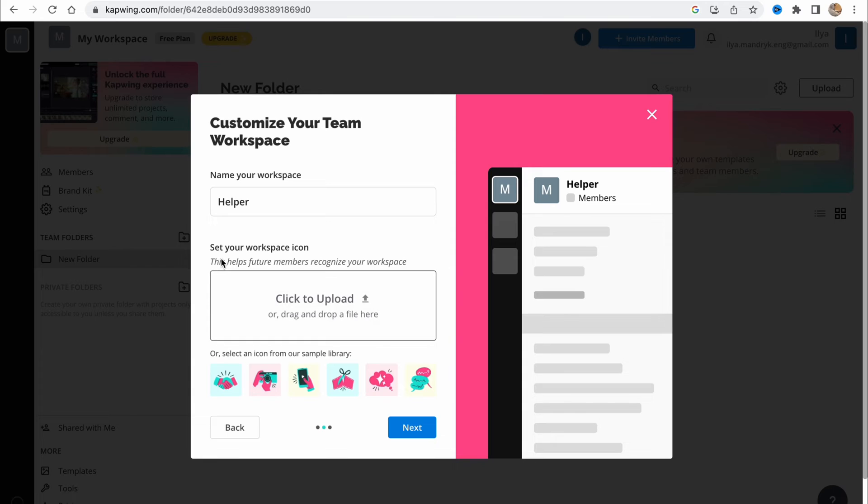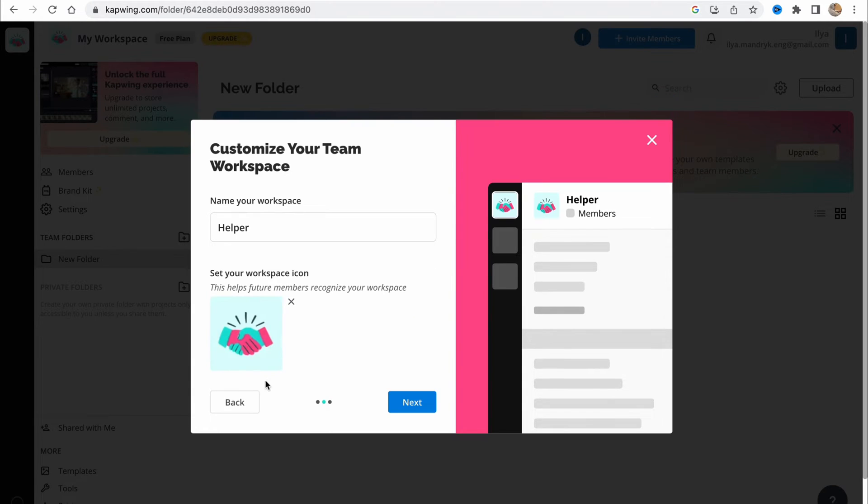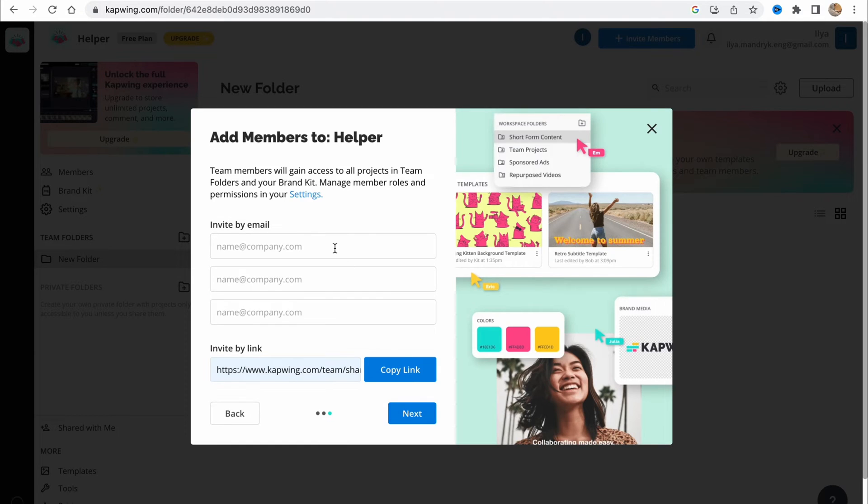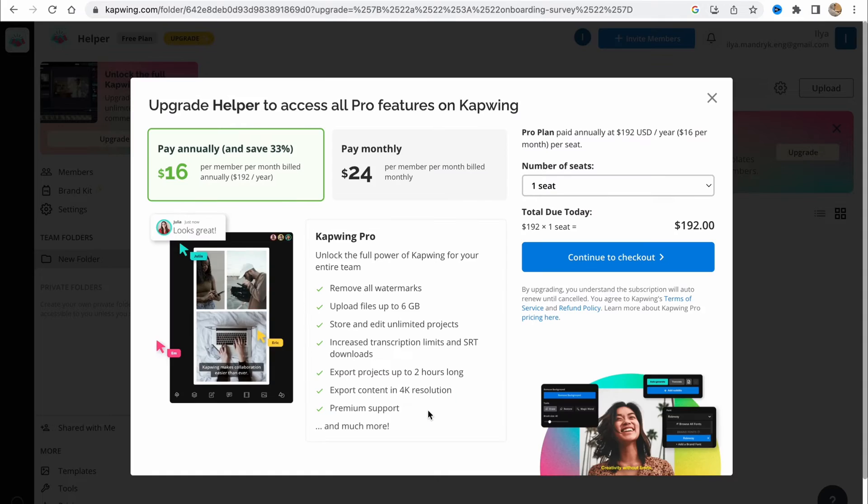Set your workspace icons if you need. You can simply upload or choose it from here. I'll just click on next. We can add our members if we have a team from here. I'll just click on next because I'm working solo.